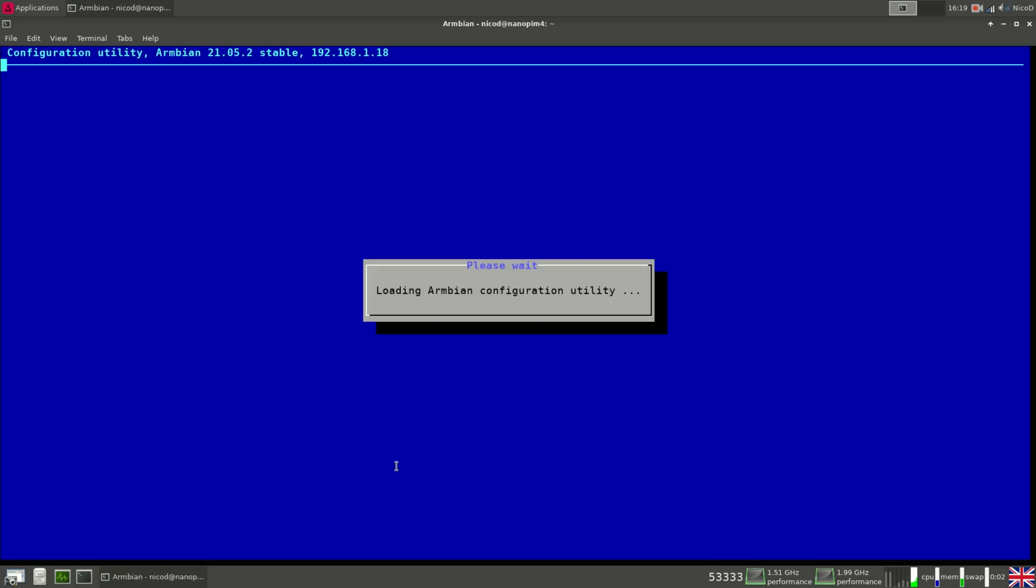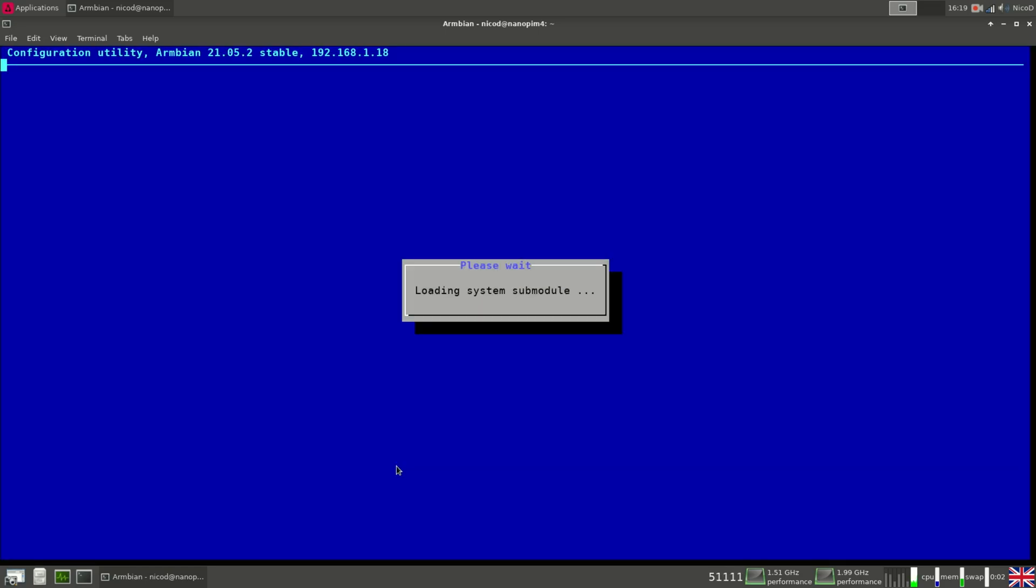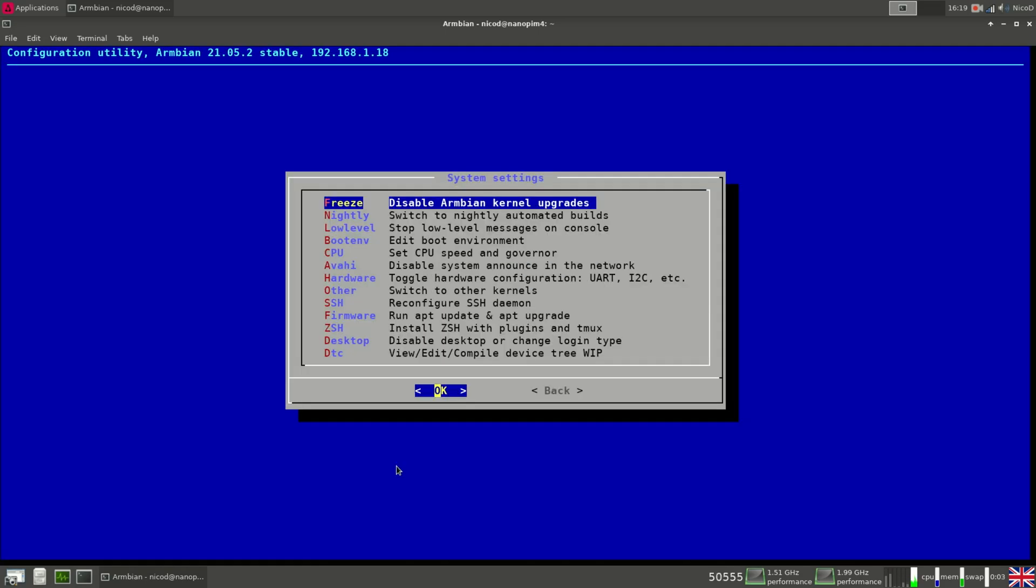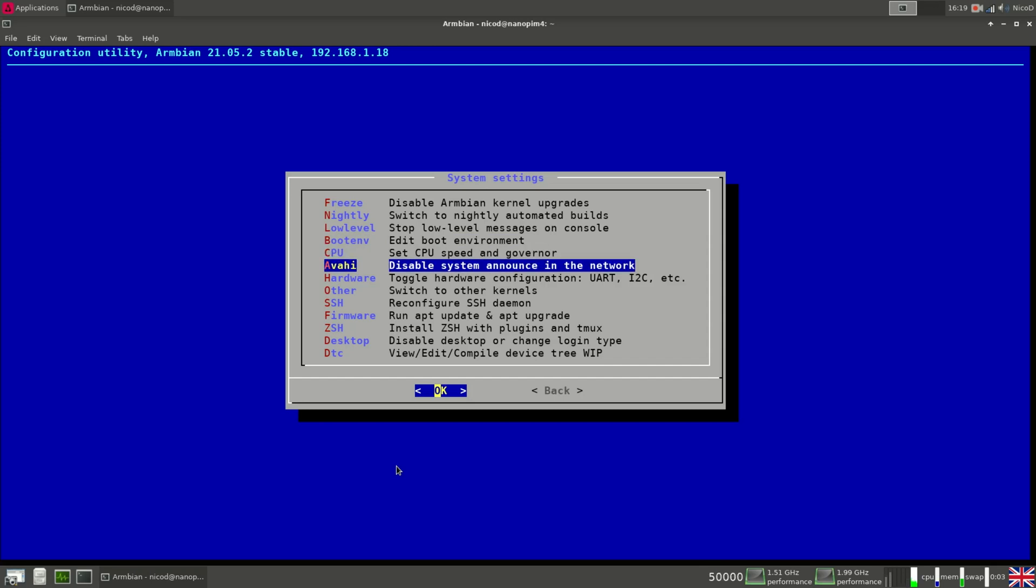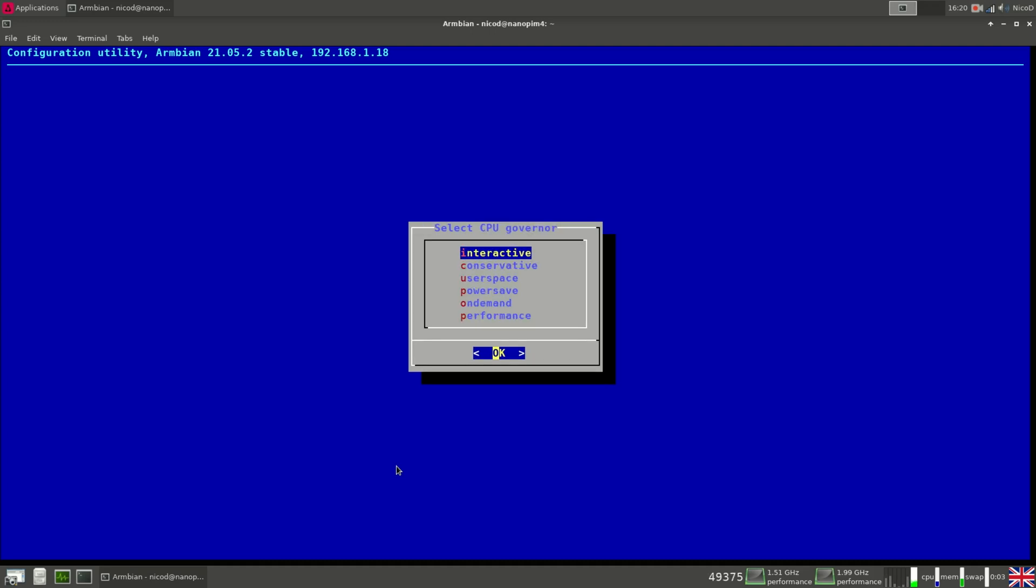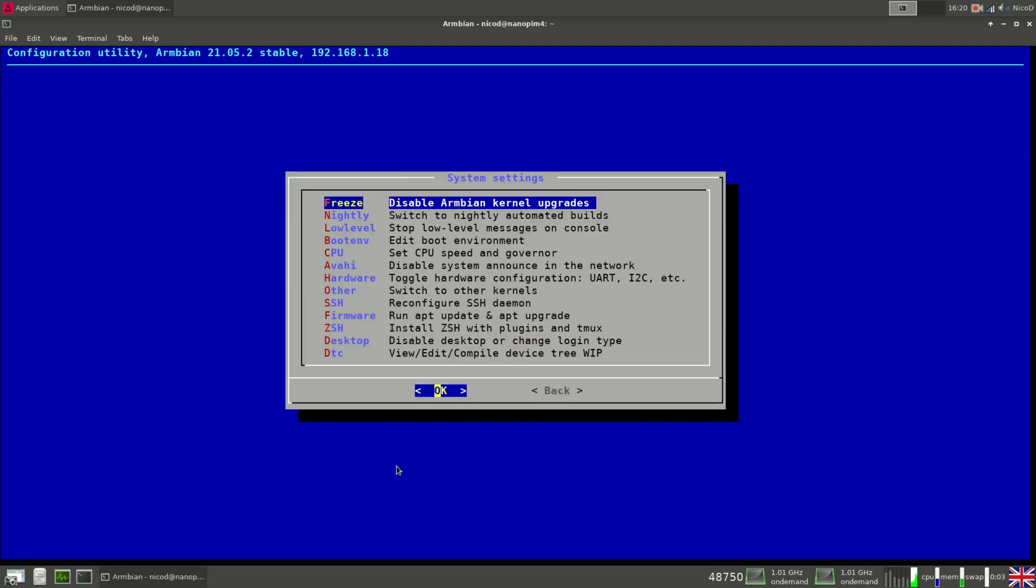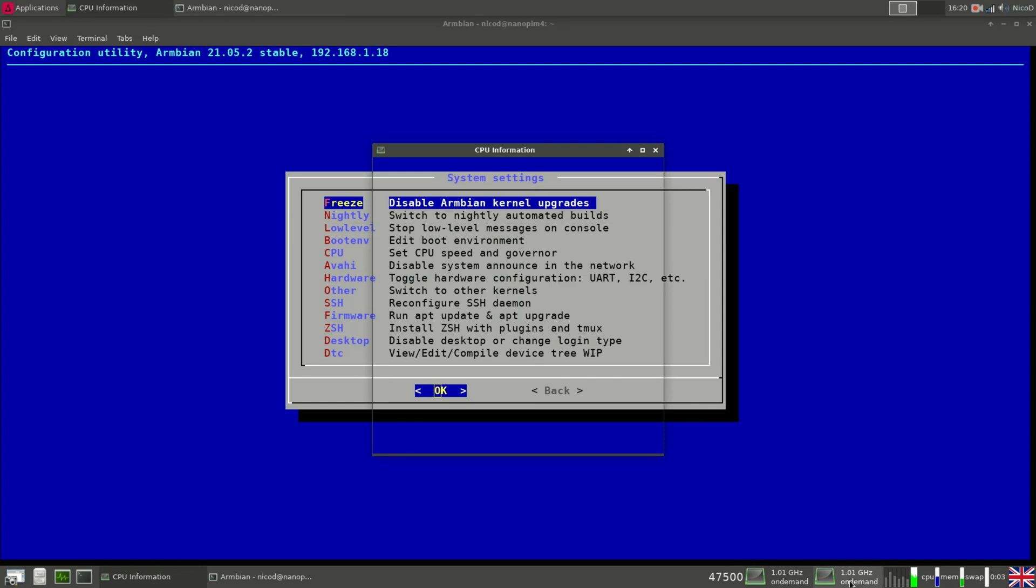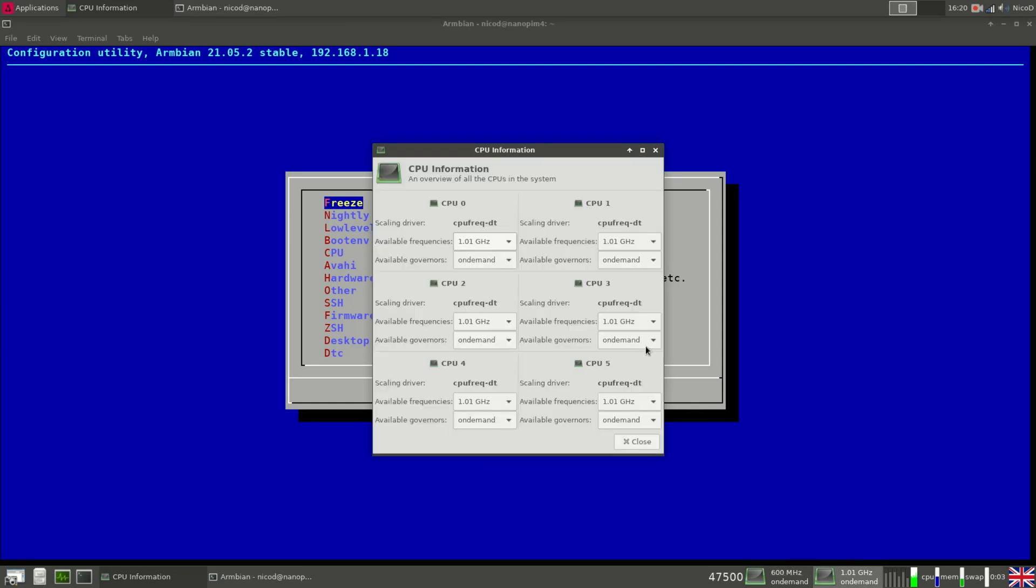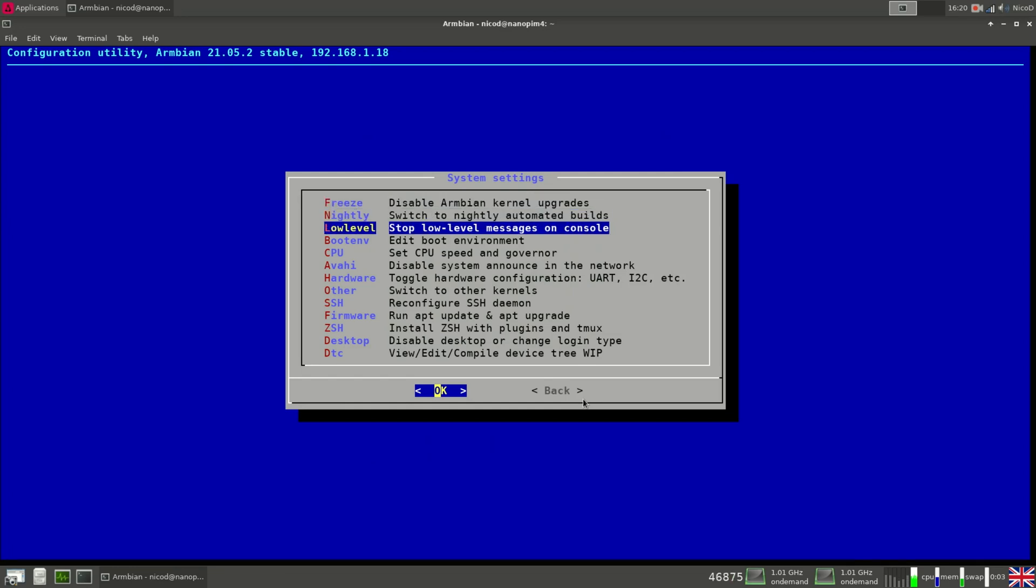So the next thing you can do with armbian config is setting up your CPU frequency and your governor. And here to CPU. One thing that I often do when I am powering it with a power bank is clocking it lower, so clocking all cores to 1GHz. So you can do that with this. Select maximum CPU speed of 1GHz. And now you see all cores are clocked to 1GHz. This way it will consume a lot less energy, so less than 1A. So that makes a big difference in power consumption.